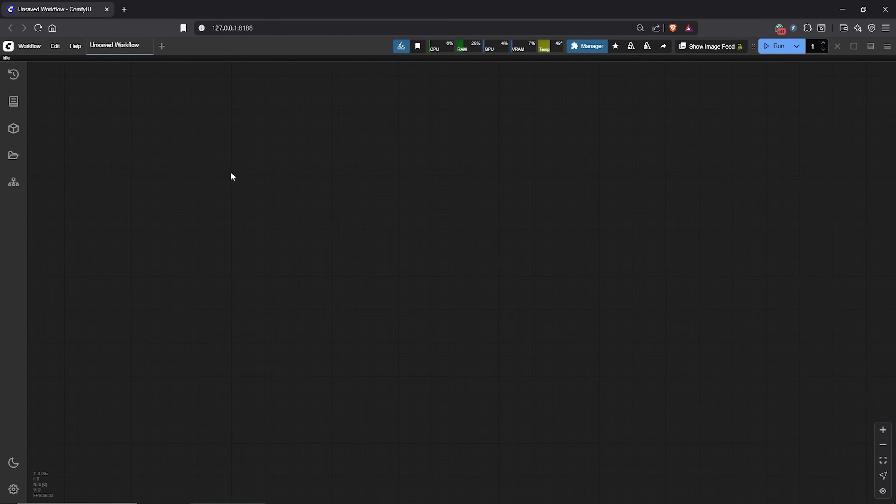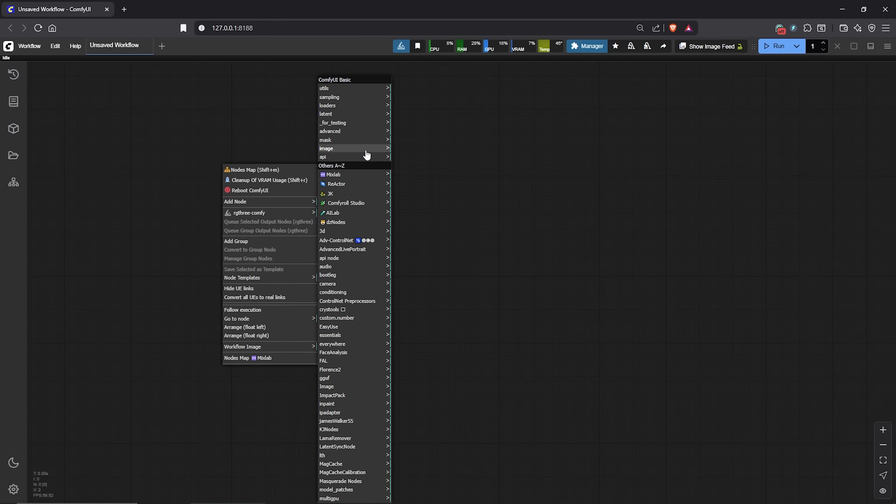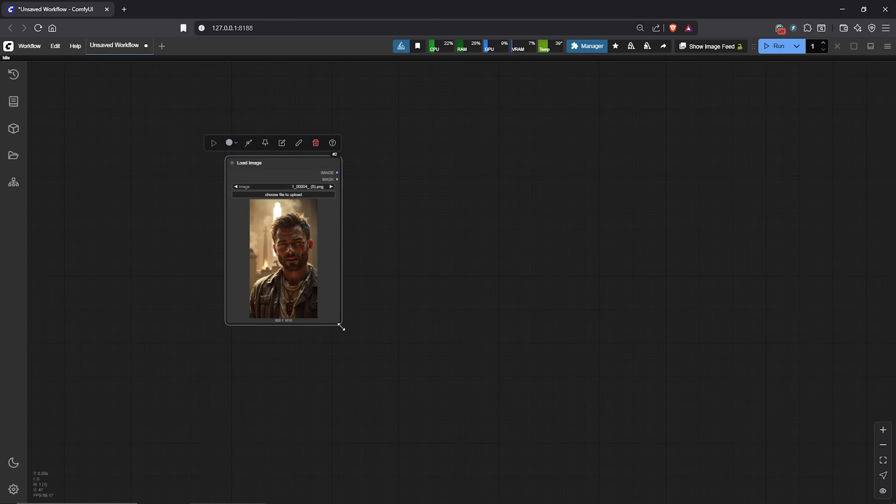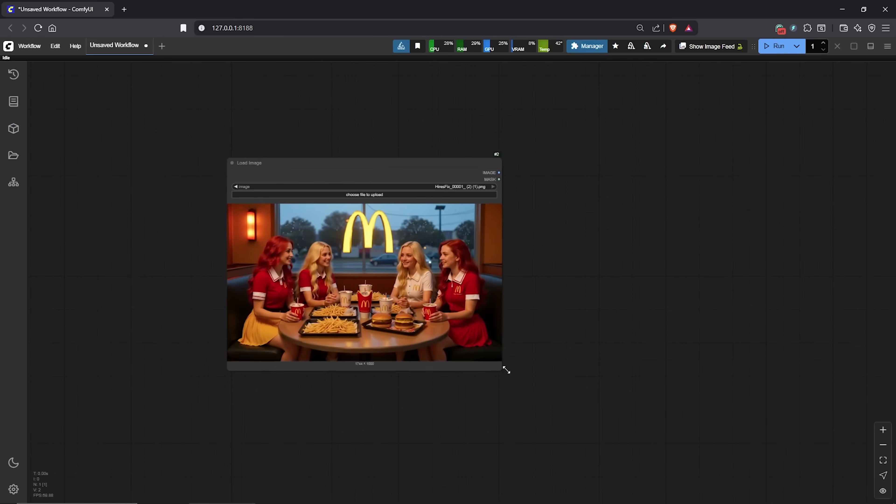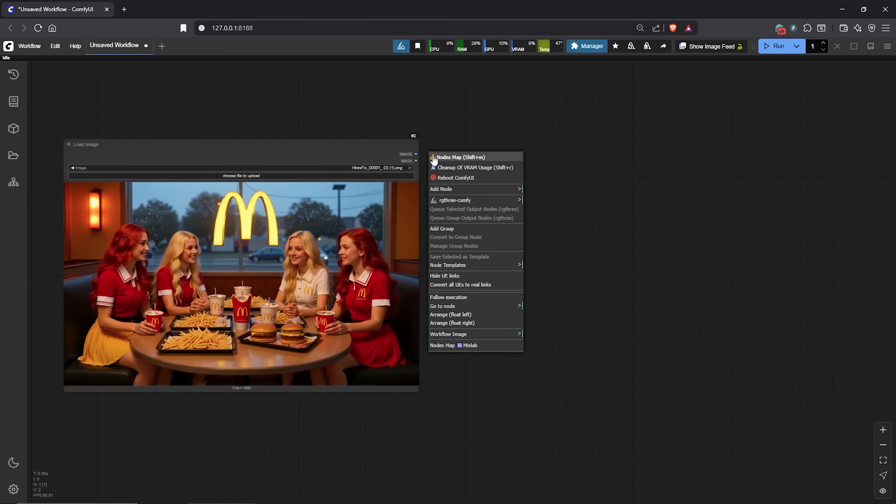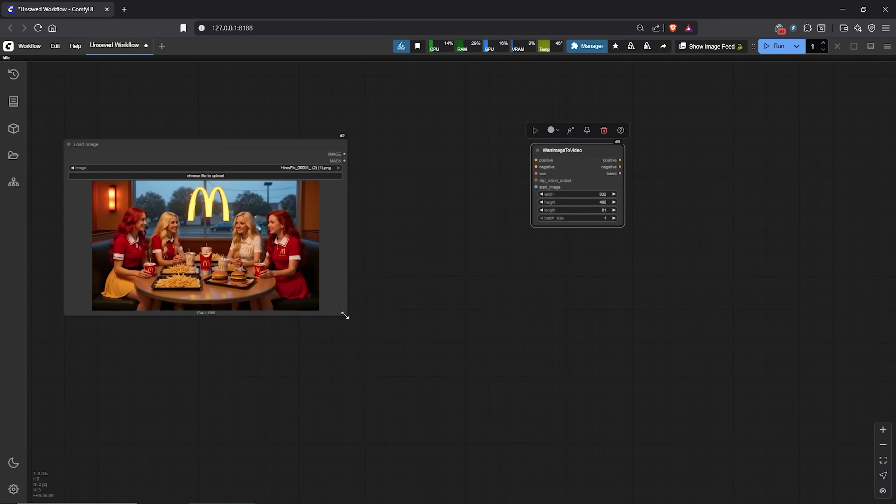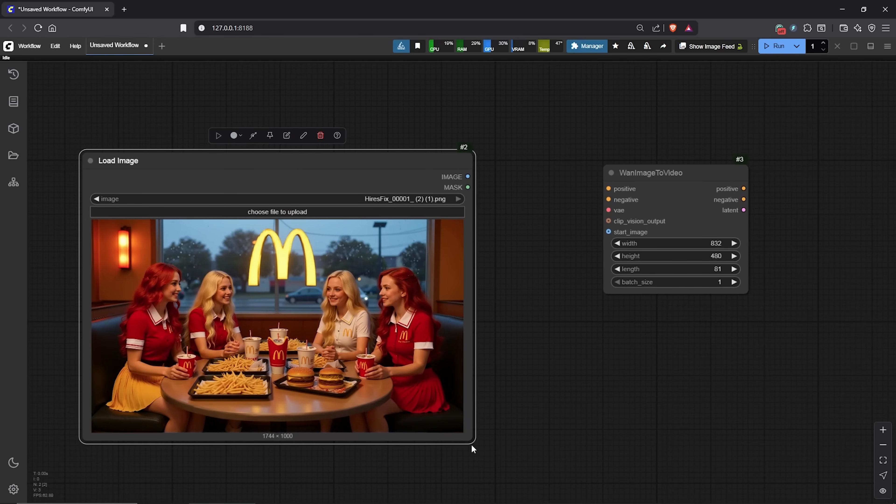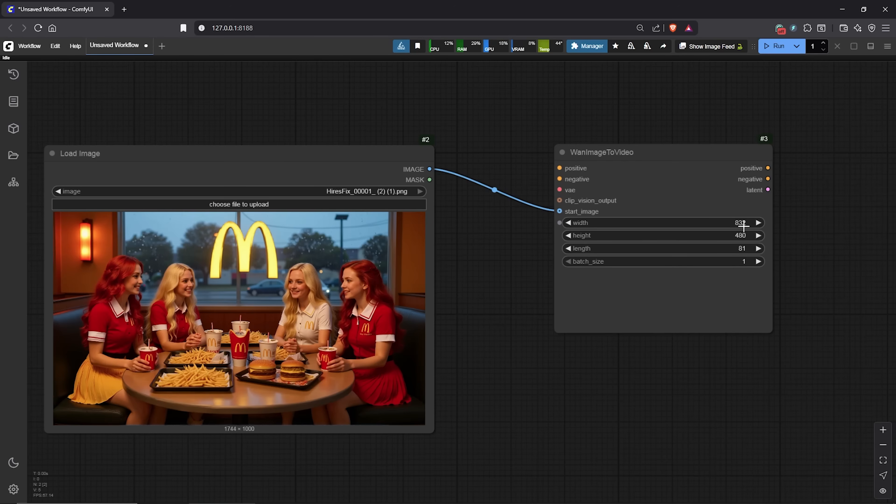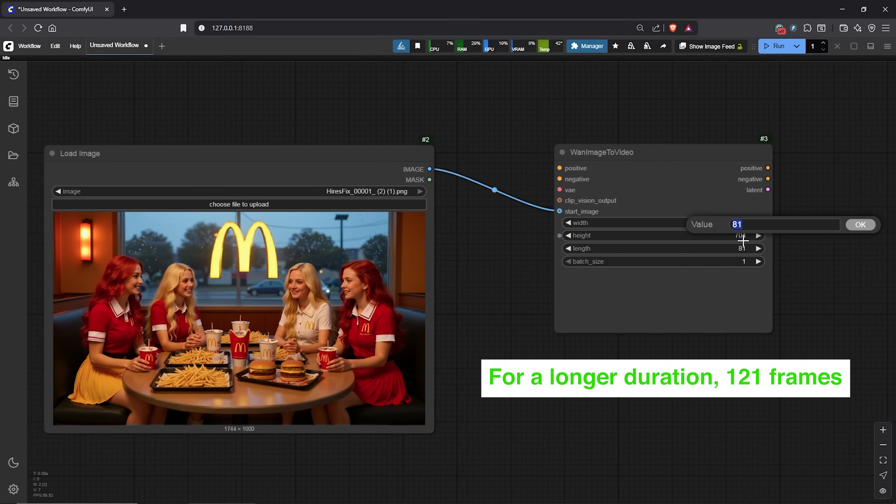Now, let's start with the first node. I'll right click to add a node, go to image, select load image. I'll drag my image in here and let's test the Wan 2 model with these four characters together. Next, to transform the image, we will need the image to video node from Wan 2. Let's change the default settings here. I want a bit of higher resolution, so I'll change the width to 960, then the height to 704. I'll keep the video length to 84 frames.